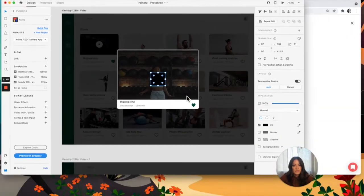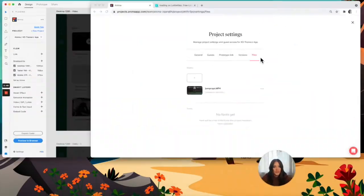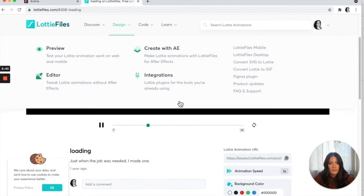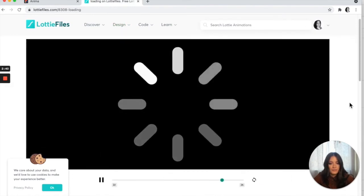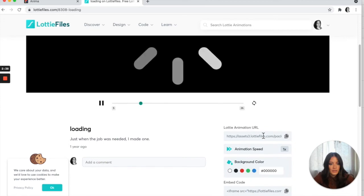I'm going to go to Lottie. I've searched for a loading animation right here, and I'm just going to copy that to my clipboard as well.